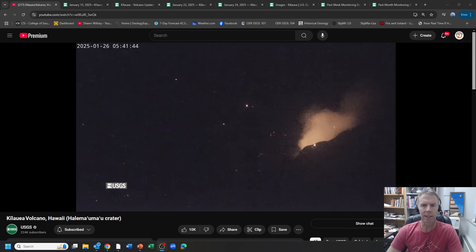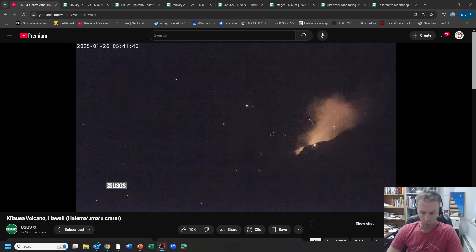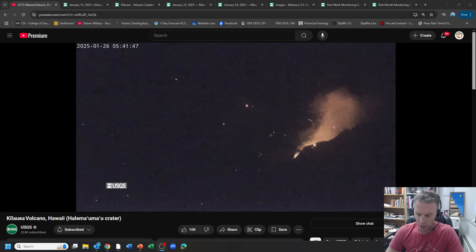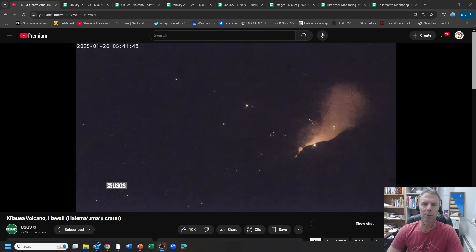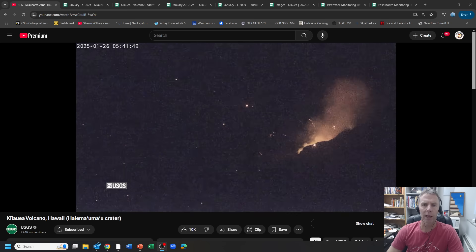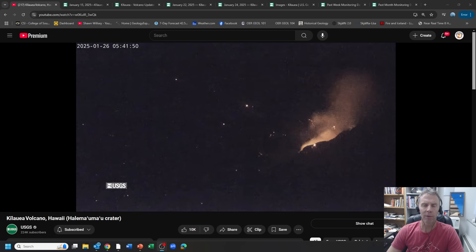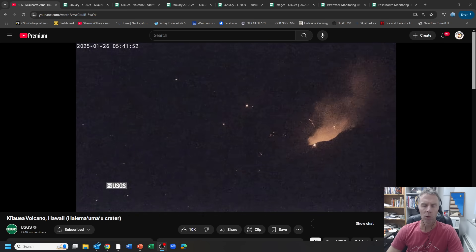Today is Sunday, January, what is today? 26th, about 8:40 a.m. here Mountain Time, about 5:40 in the morning there in Hawaii.